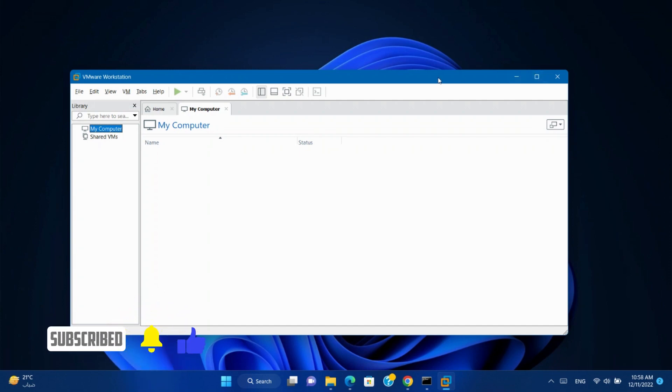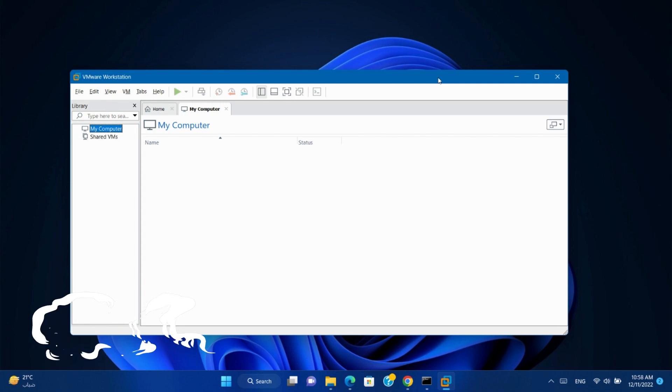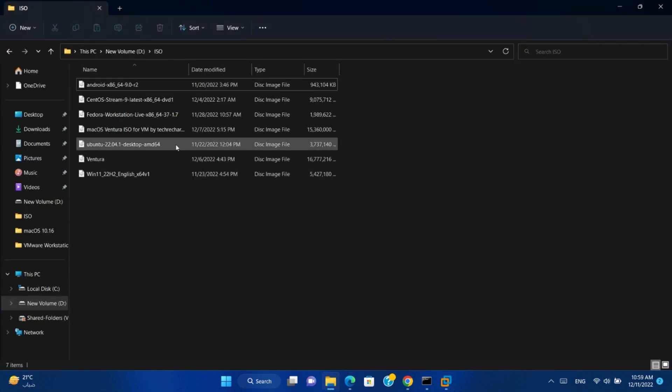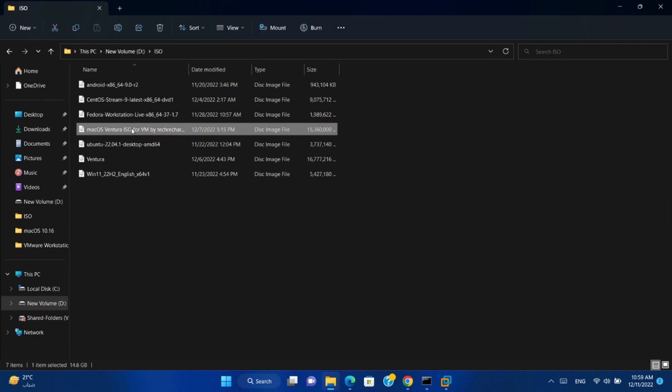Today we will show you how to install Ventura Mac OS on VMware Workstation. So, let's start. I already downloaded the ISO file, and I'll leave the link on the video description.